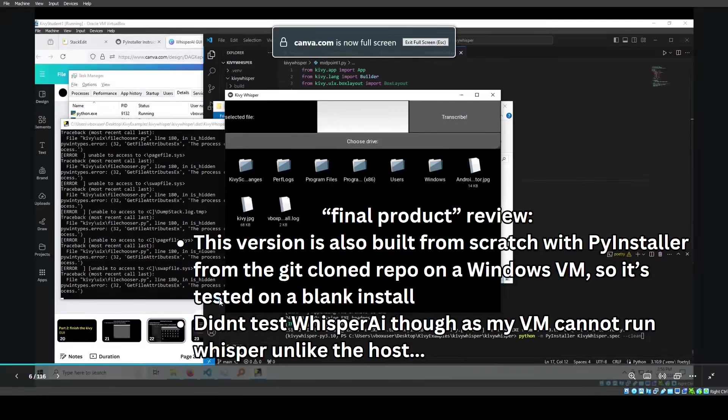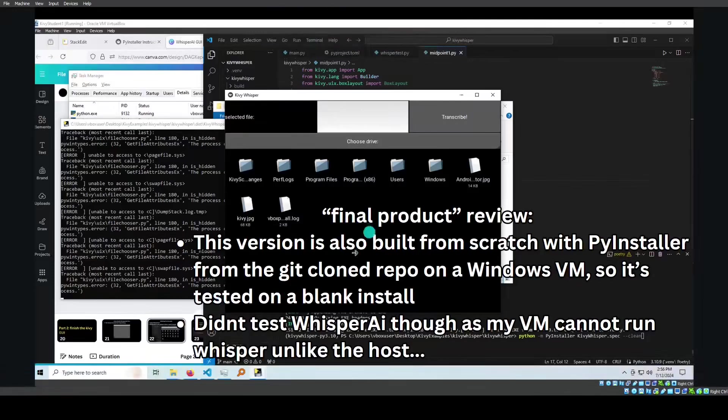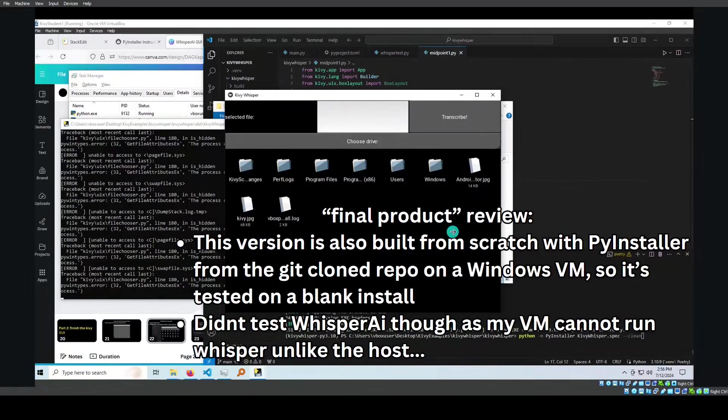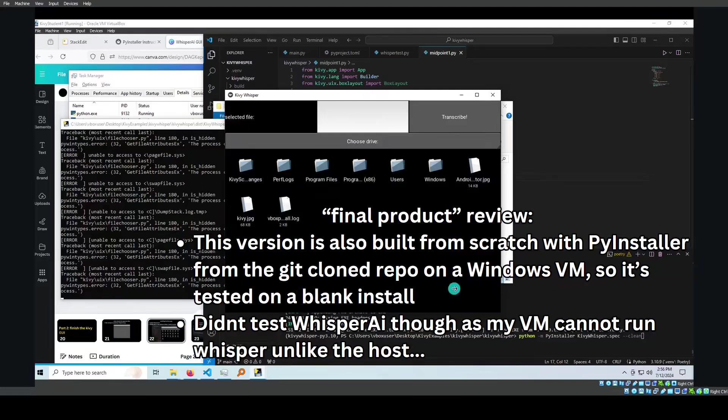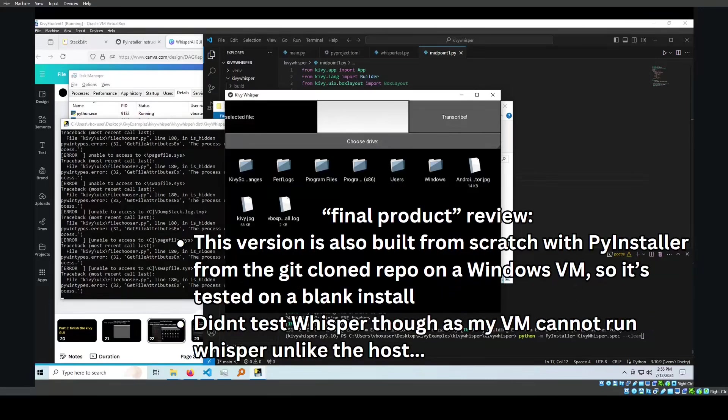This version is also built from scratch with PyInstaller from the git clone repo on a Windows virtual machine. So it is tested on a blank install. Another thing is I didn't test Whisper though, as my virtual machine cannot run Whisper unlike the host.